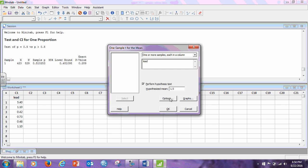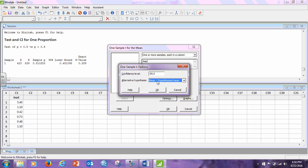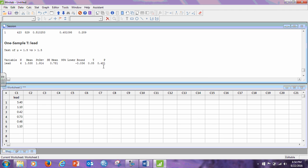So our claimed value is 1.5. We go to options and remember our alternative hypothesis was greater than. So we click that to greater than. It does not matter about the confidence levels. We are not looking at the confidence intervals so we can just ignore it completely. Click OK. Click OK.